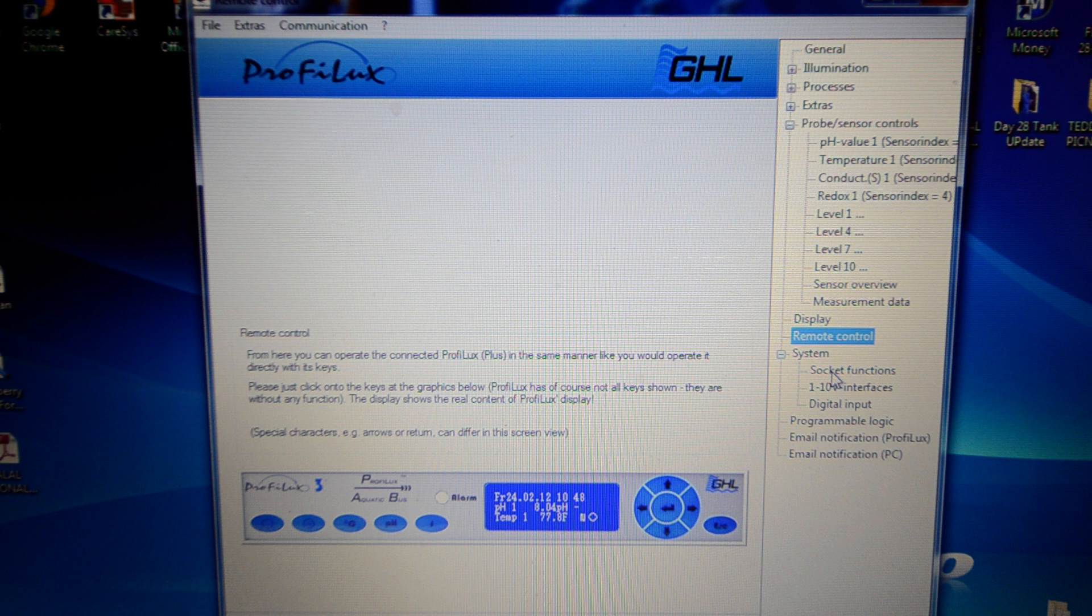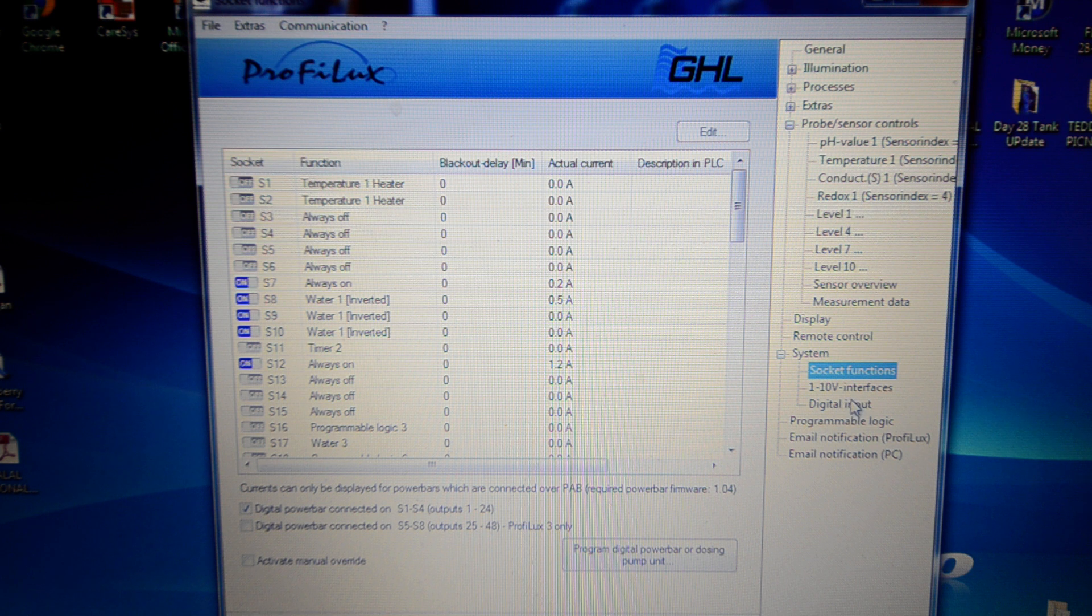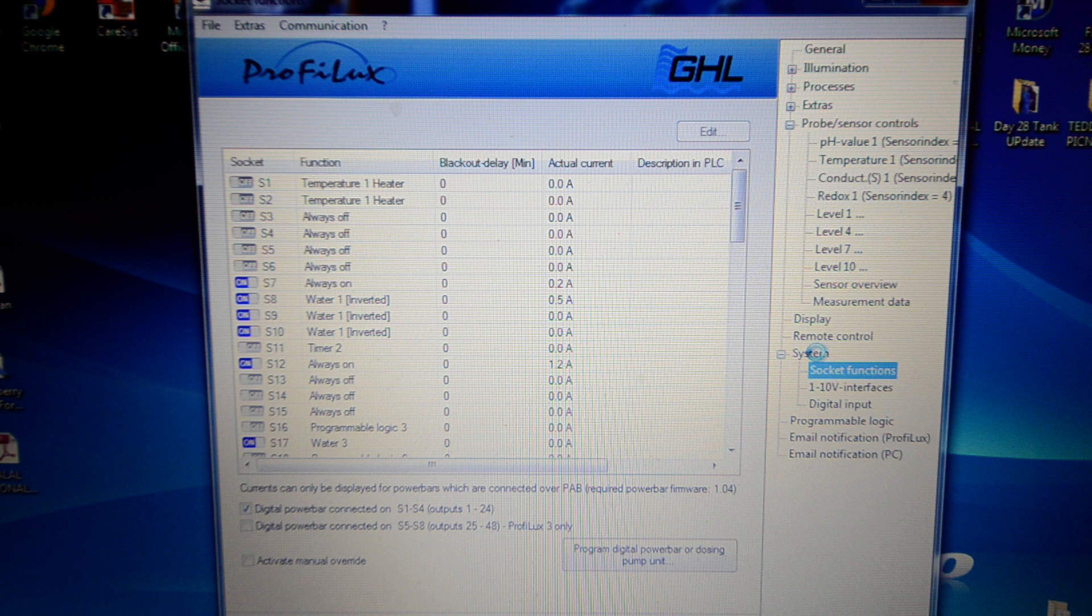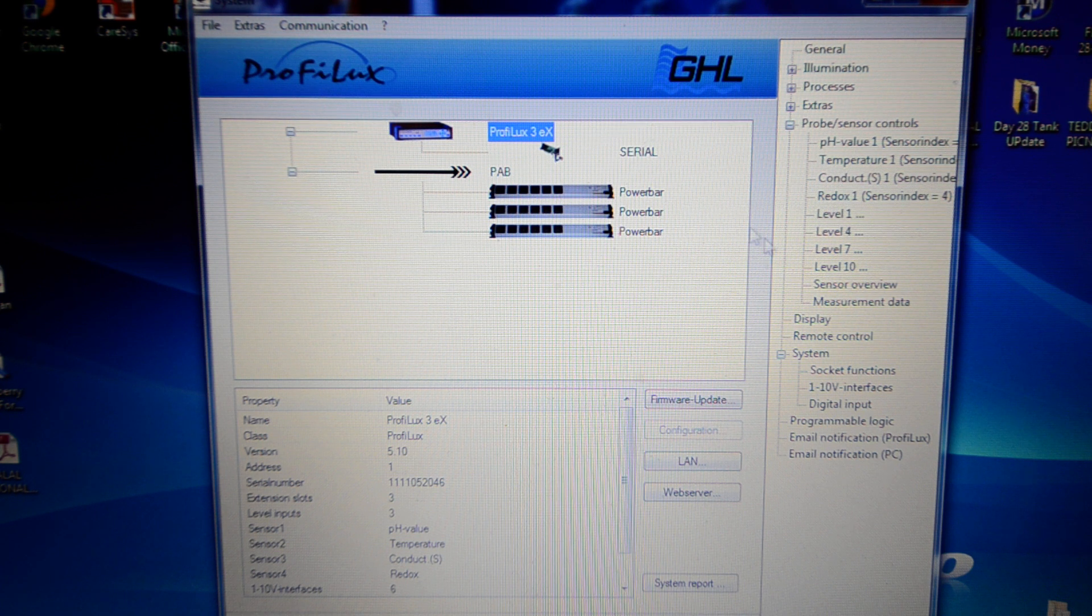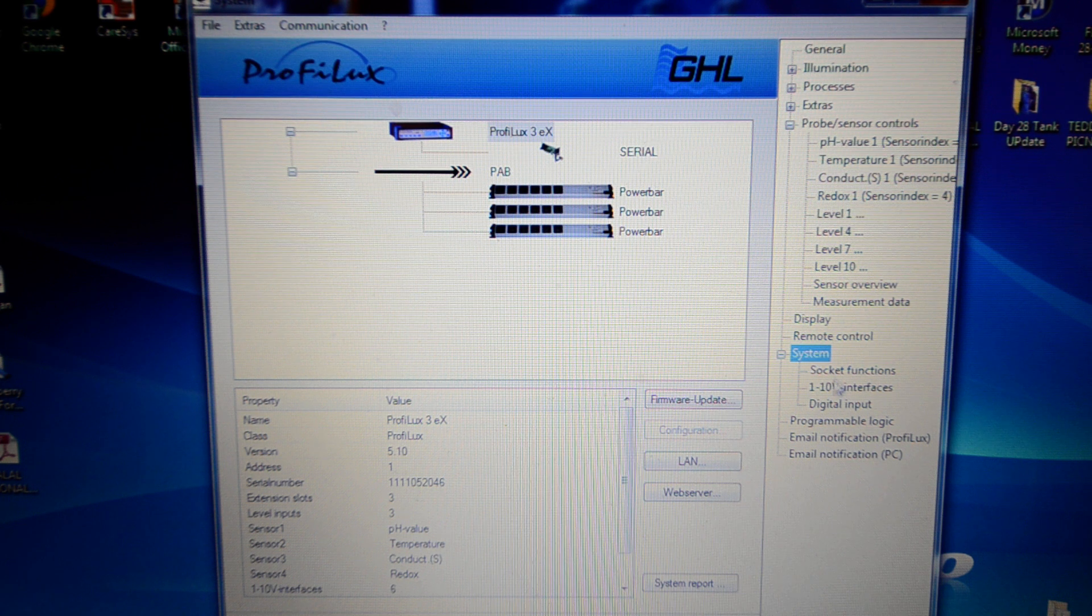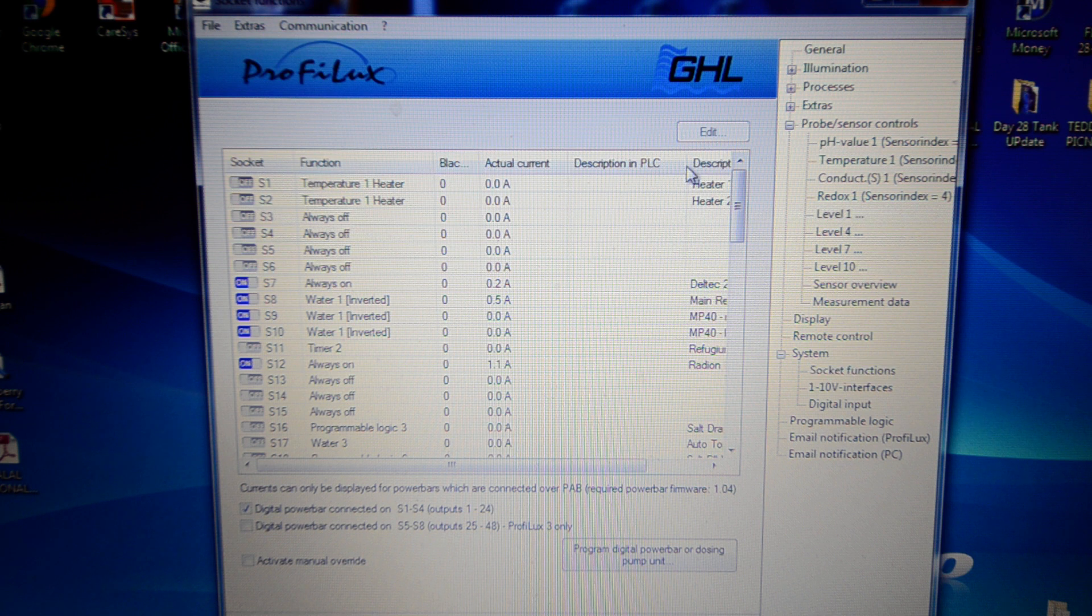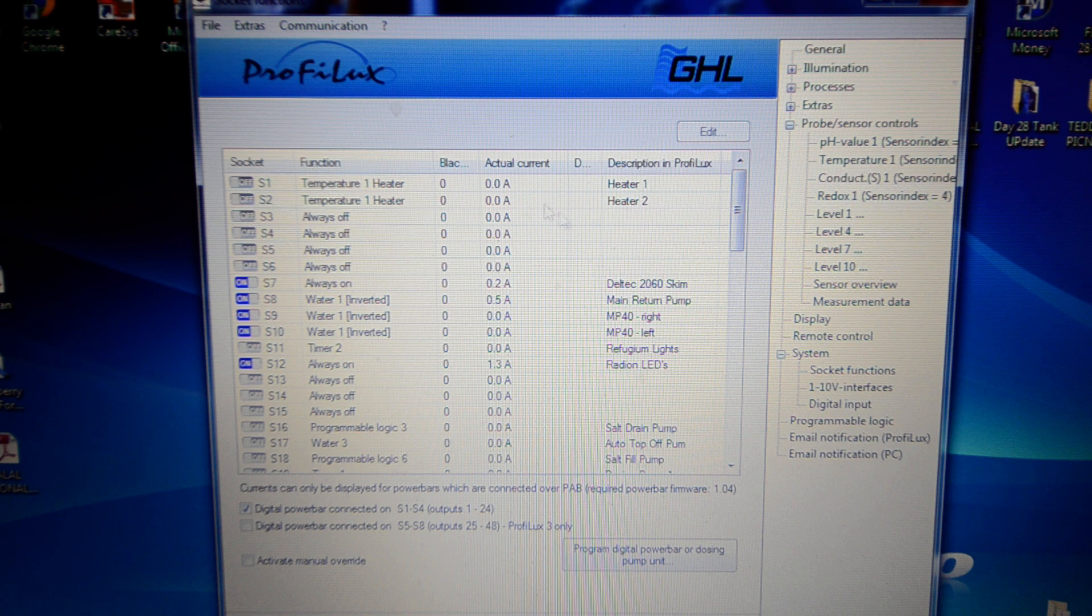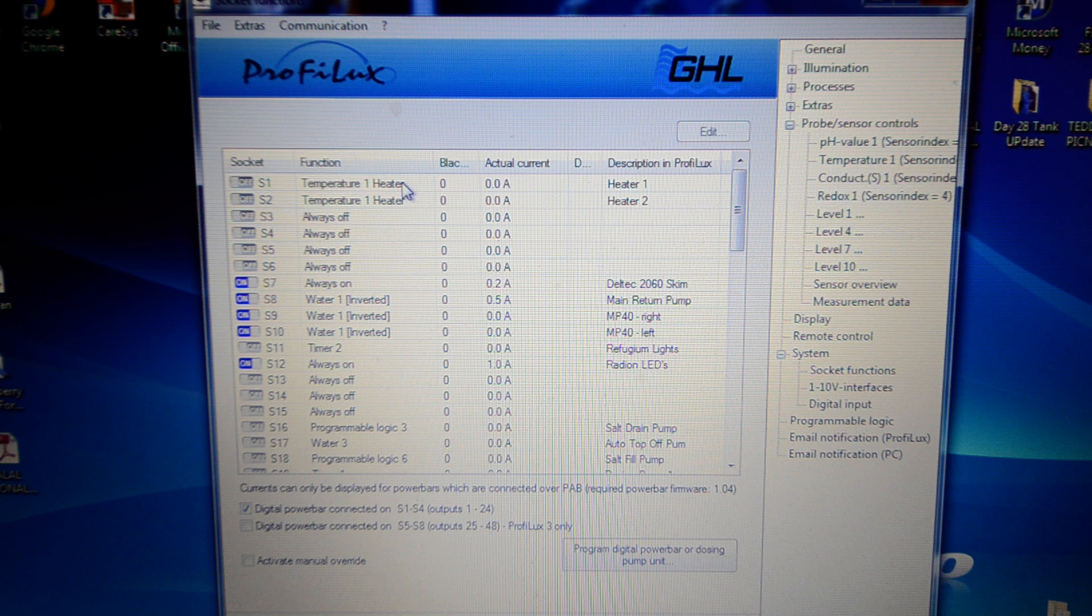So I'll go to the socket functions. This is in system. You've got socket functions, your 1 to 10 volt interfaces, your digital inputs, and they're different types of plug bars than the PAB. If I show you here on the system, you can see I've got three power bars connected to the ProFlux. And the digital inputs is my dosing pumps, which I've got assigned, which I'll show you here in the socket functions. I can show you the description of what's going on. So these are my socket functions. 1 and 2 is heater 1 and 2, and that's set to the function temperature 1 heater, which basically acts as a little program that turns on the heaters should they drop below the nominal value.